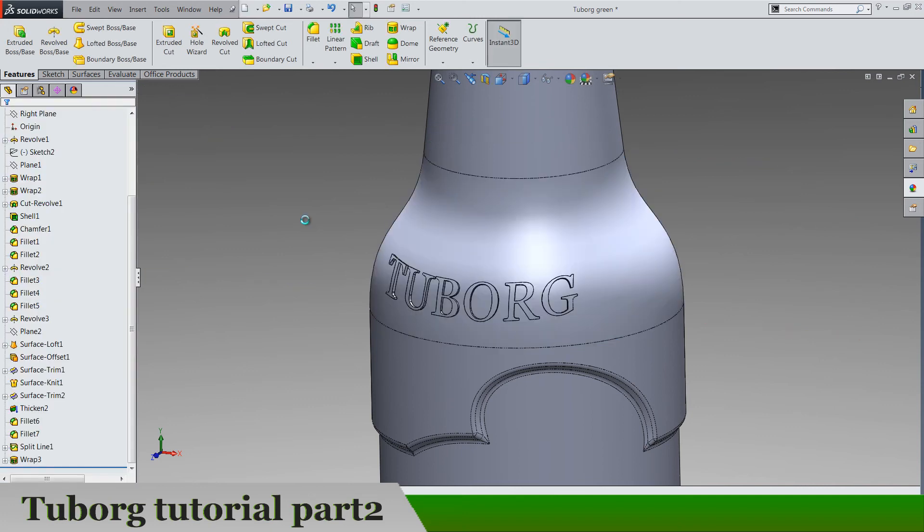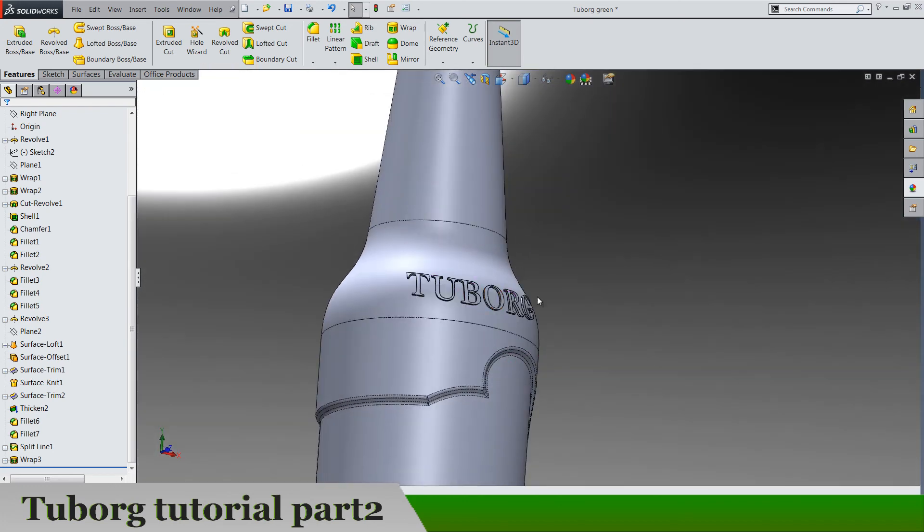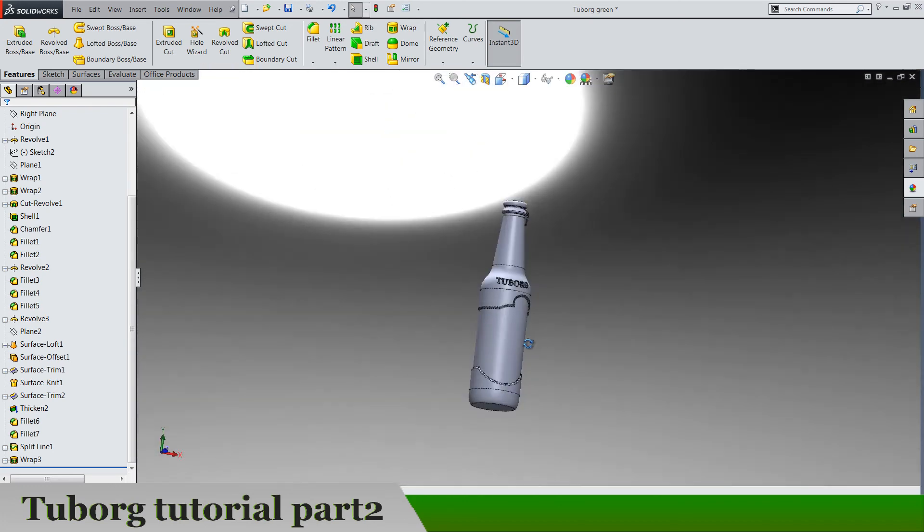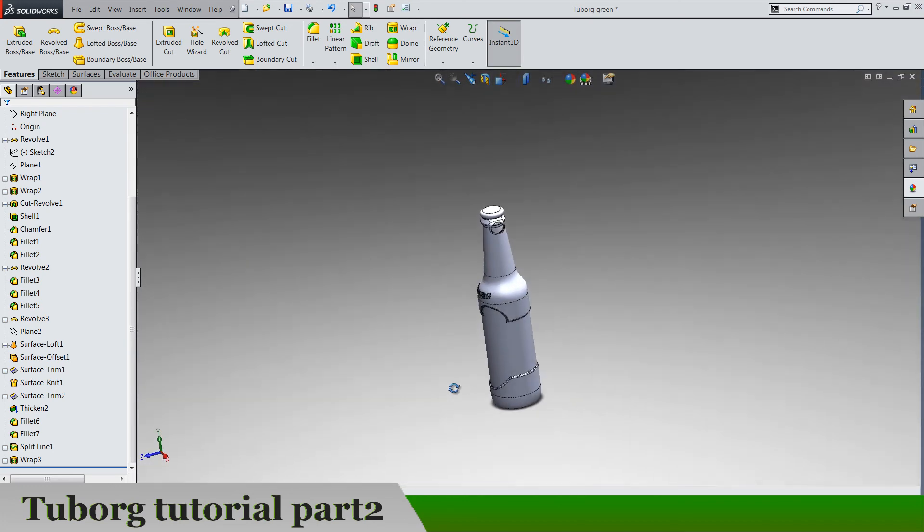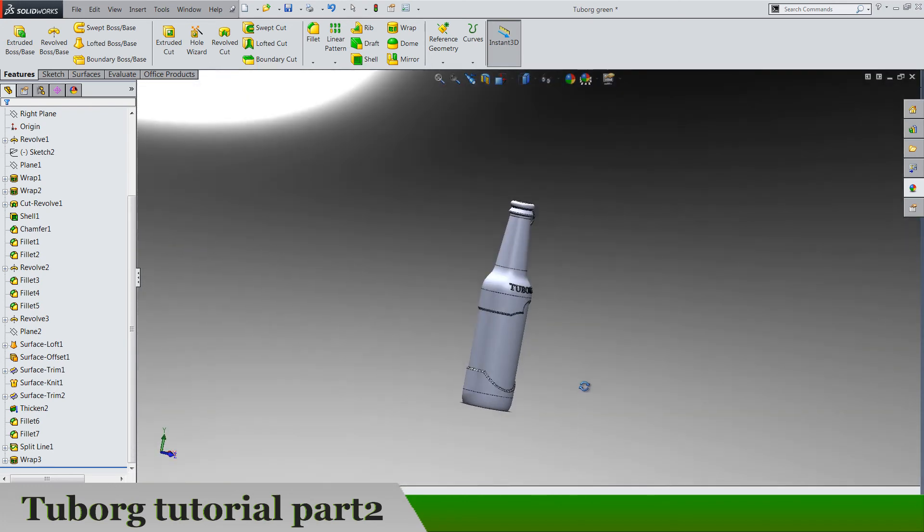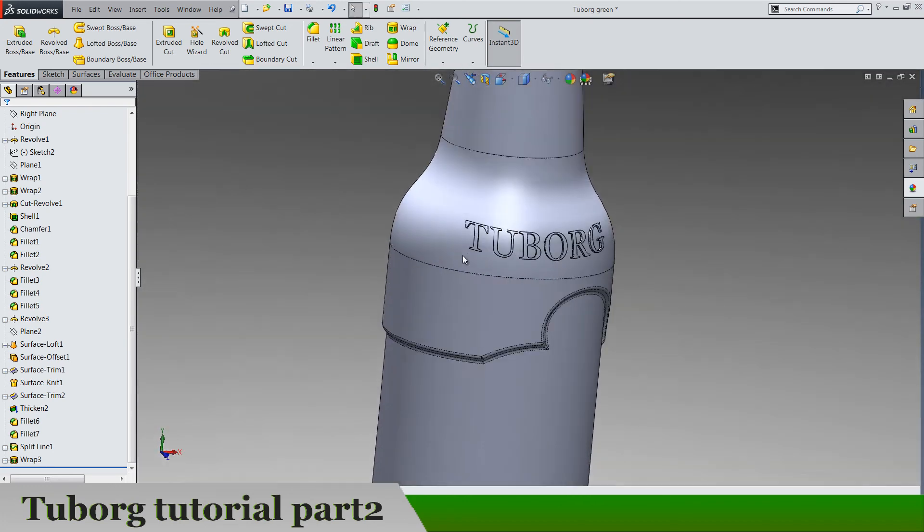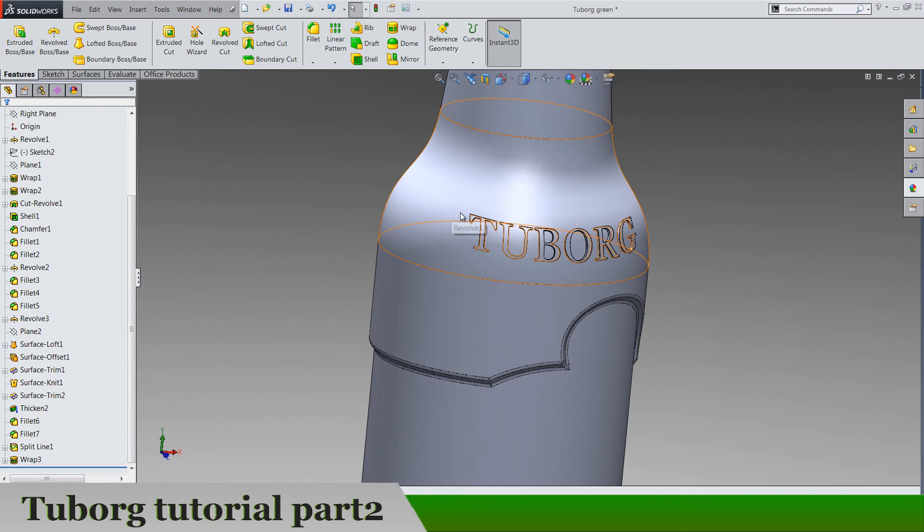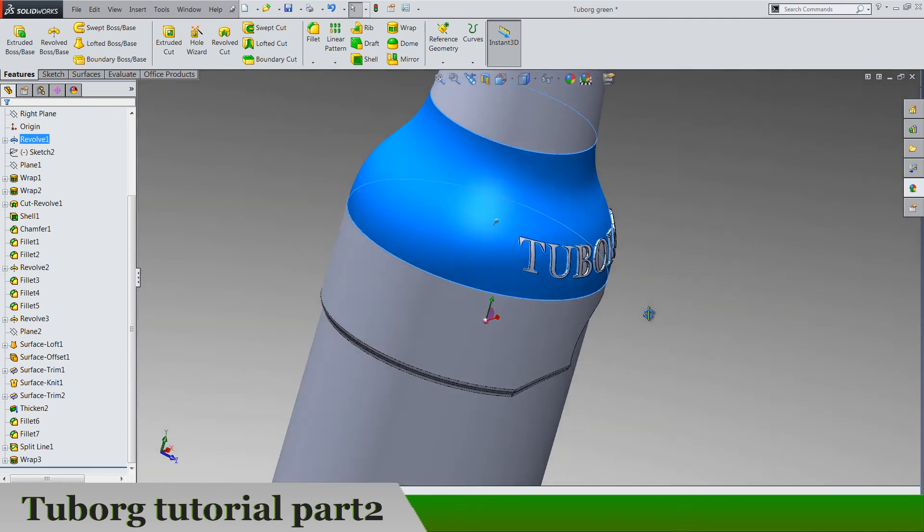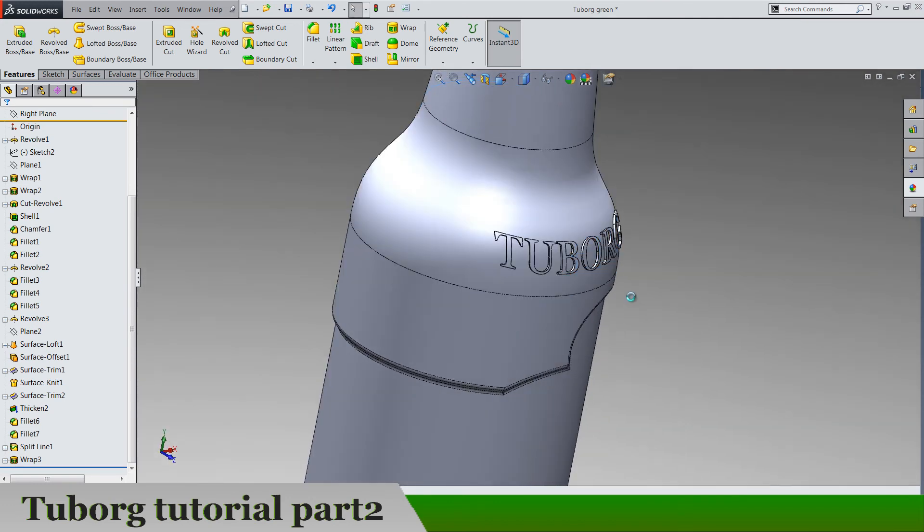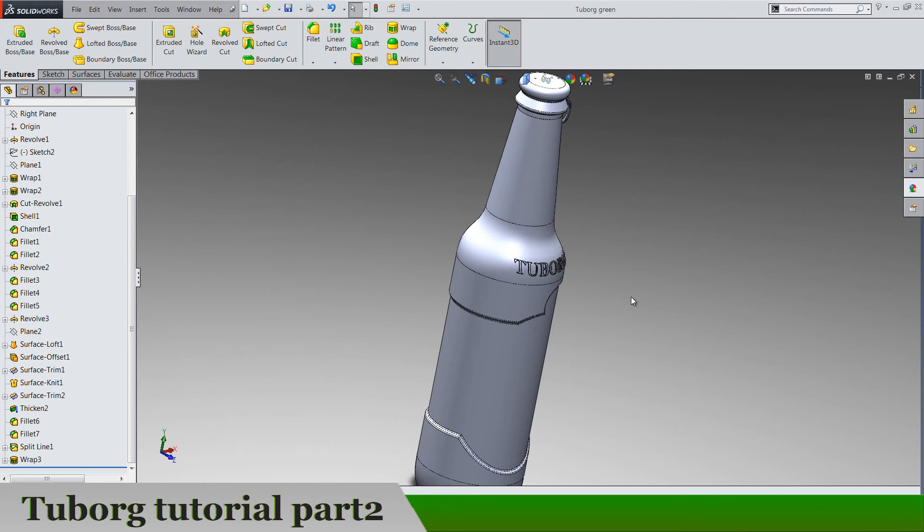Exit the sketch and let's wrap that by 0.5 and boss of course on this face. It's going to take some time and the letters are not so perfect because of this spherical face. But again, it doesn't look that bad.